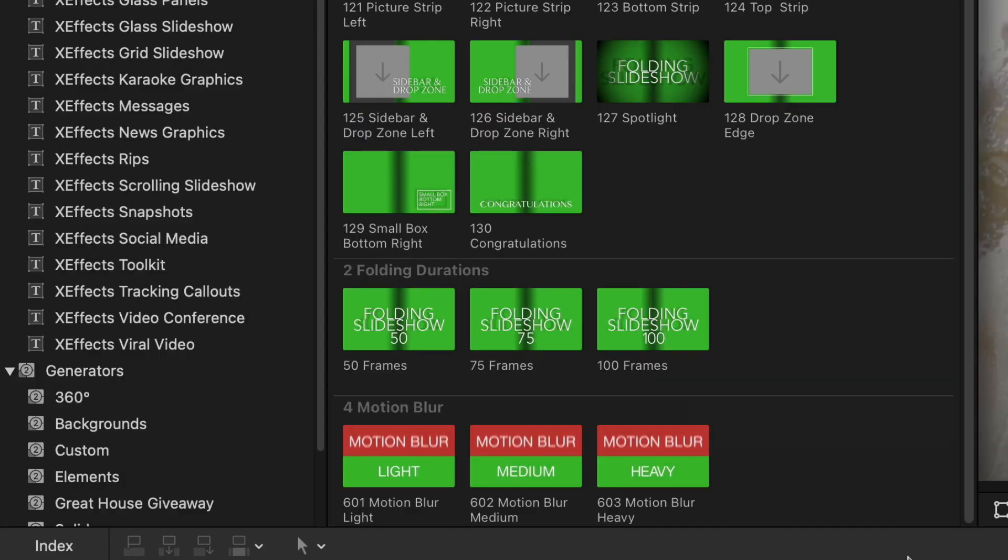Six more plugins to go in the title browser. And you can see here we've got different durations of the effect. Again they've all got the panel, the text and the drop zones enabled. So you can make anything out of anything.